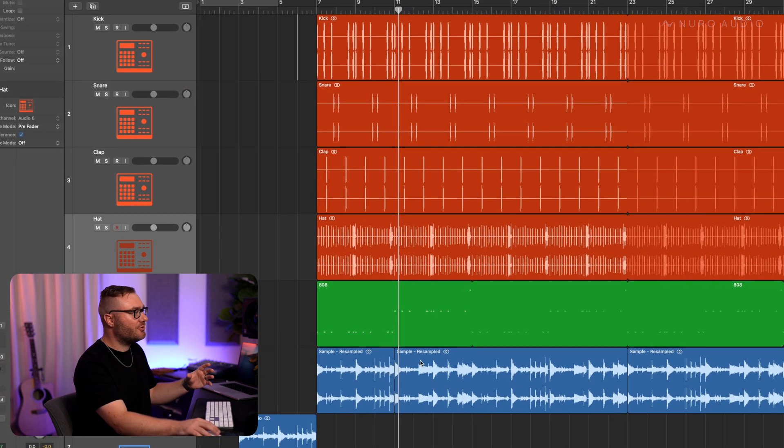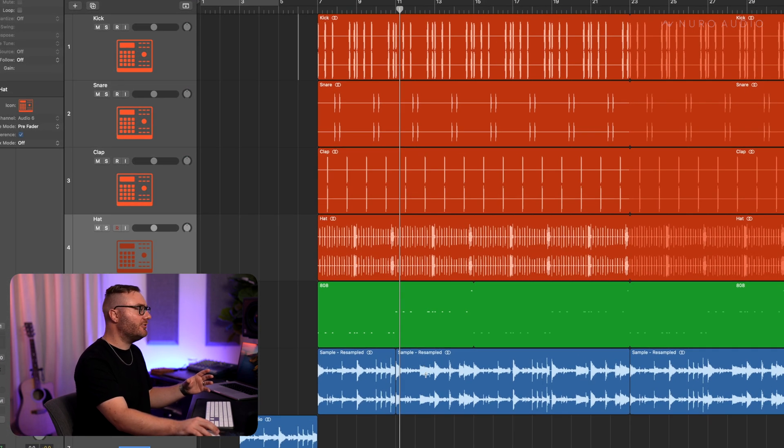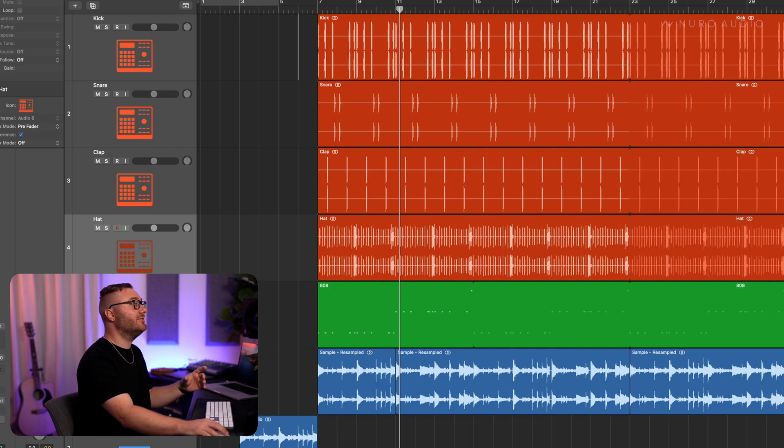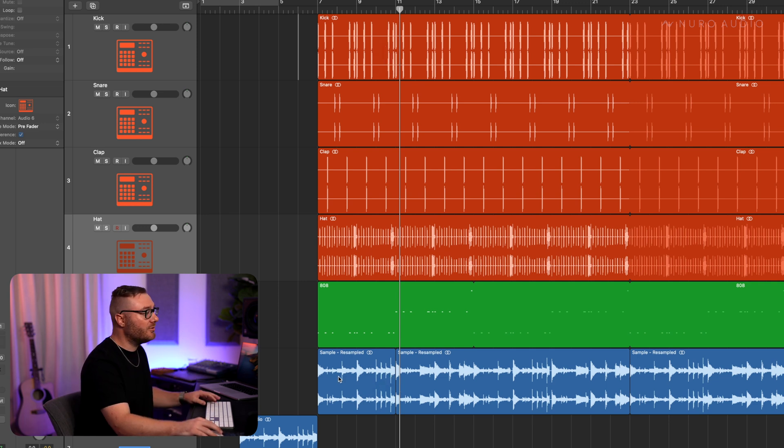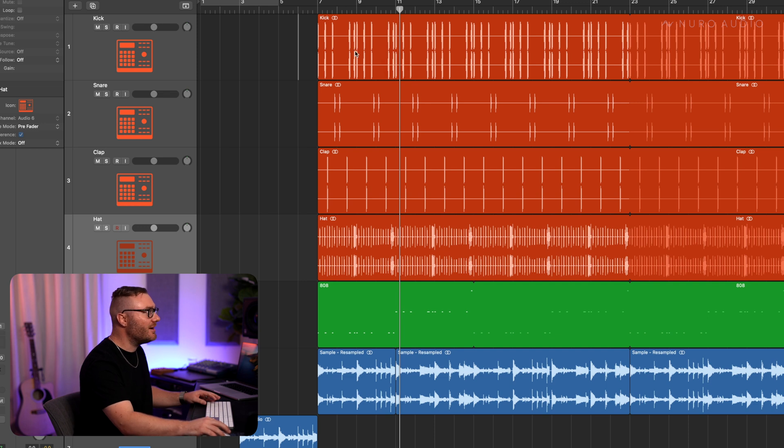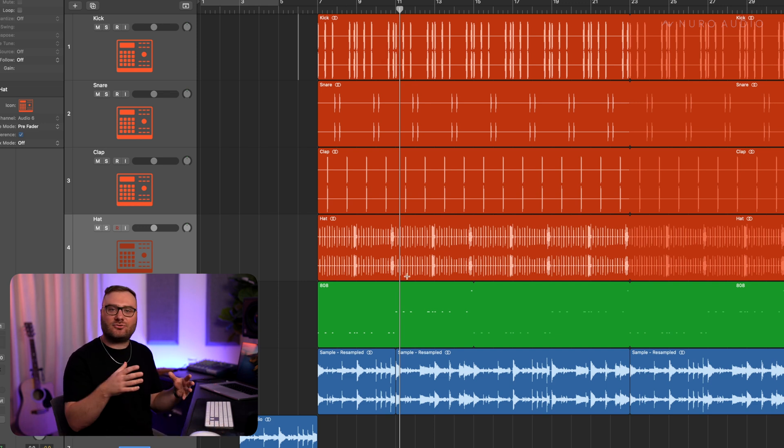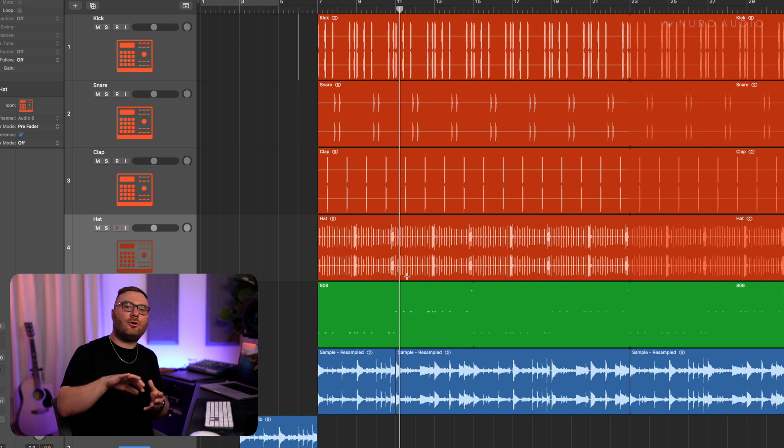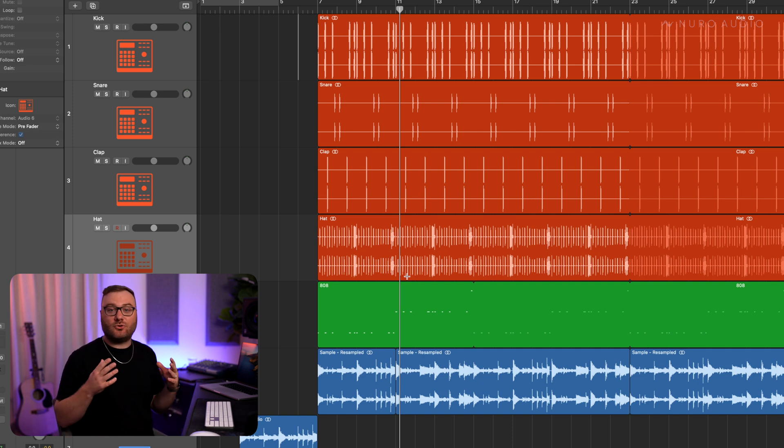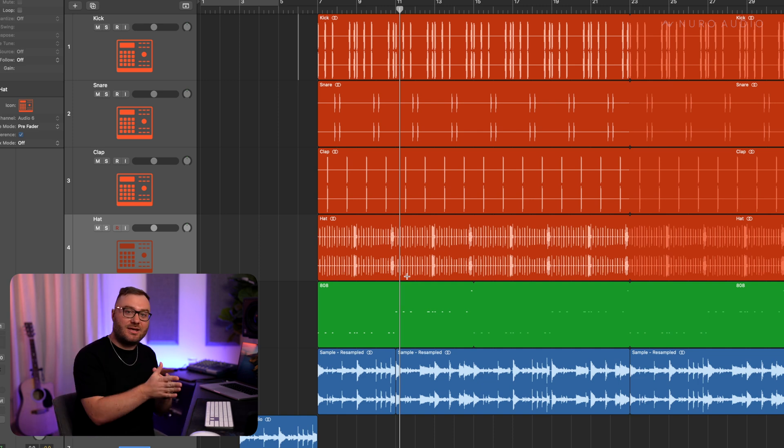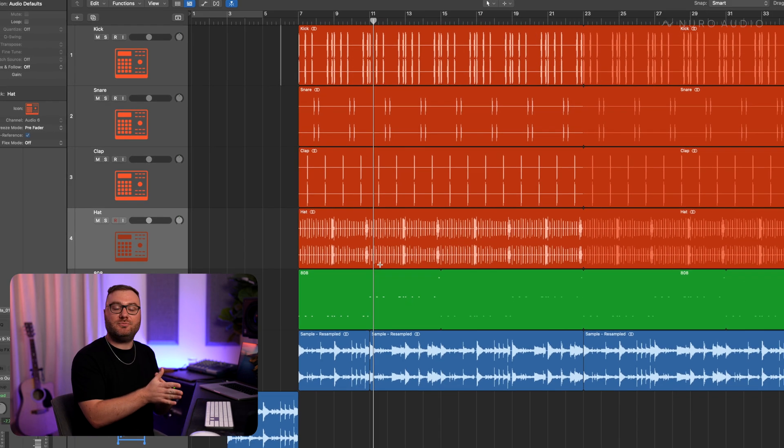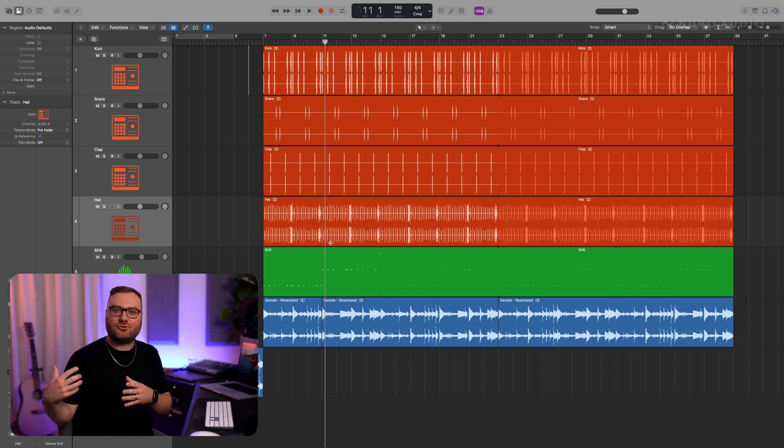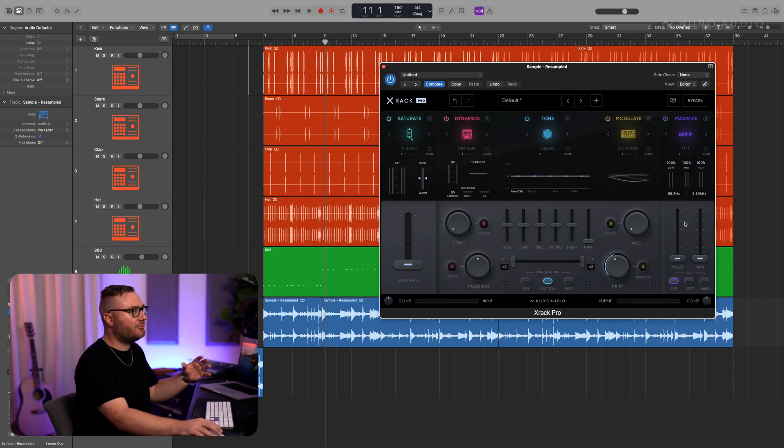Sidechain compression allows us to compress one track with the signal coming from a different track. So for example, we can compress this sample track every time the kick hits and therefore it's going to sound like the sample track is getting out of the way of the kick. This will of course help the kick to cut through because it won't be competing with the sample track as much.